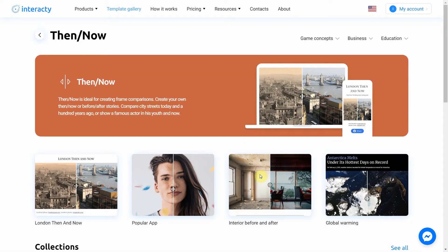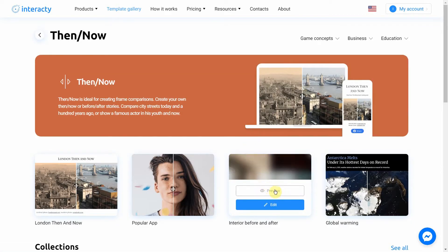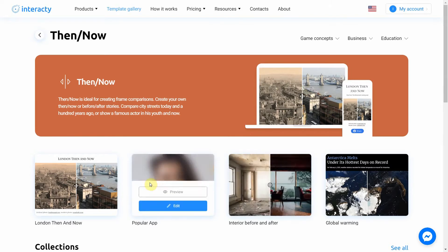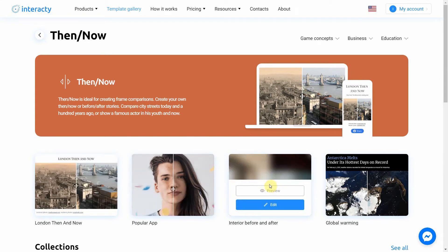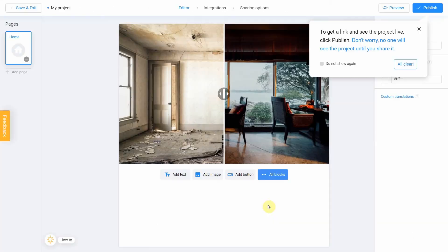The Preview button will allow you to preview the template. Select the template you like from the list — I'm going to choose this one. Let's click Edit.